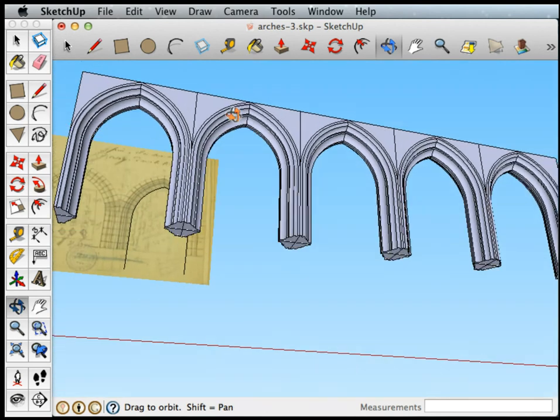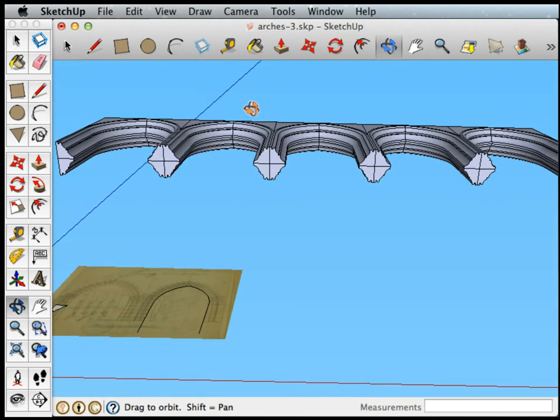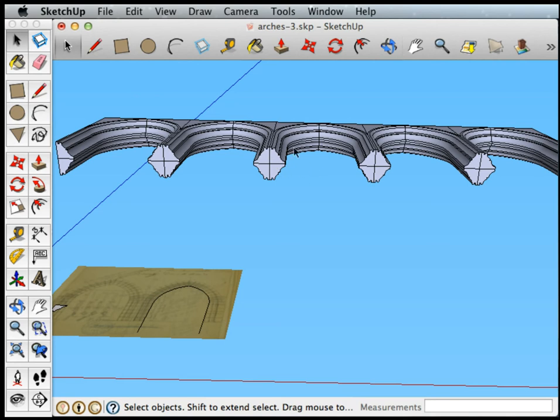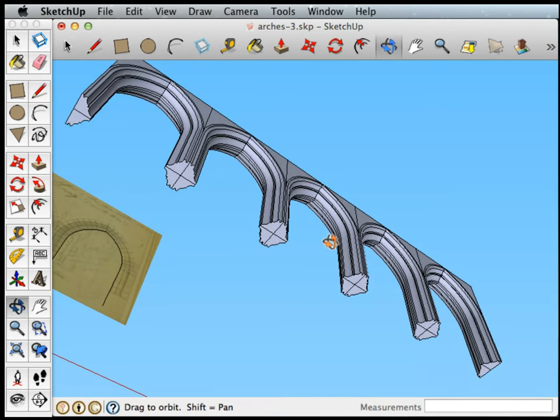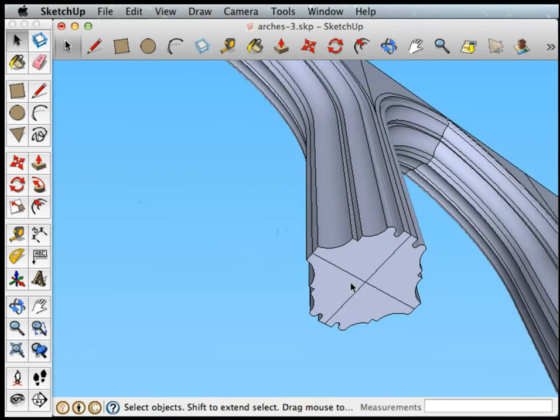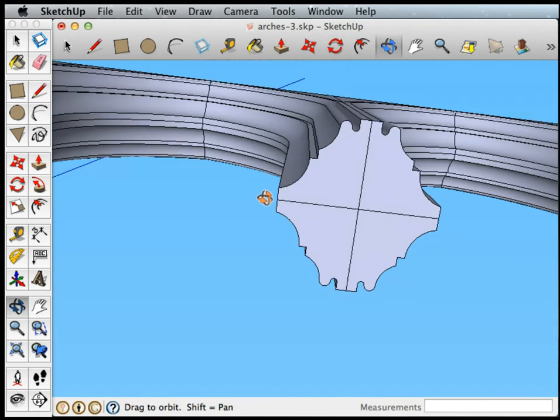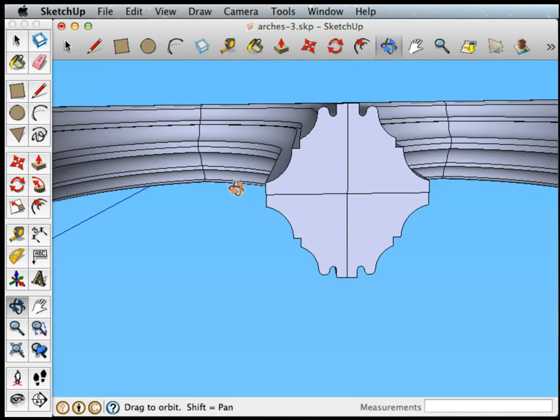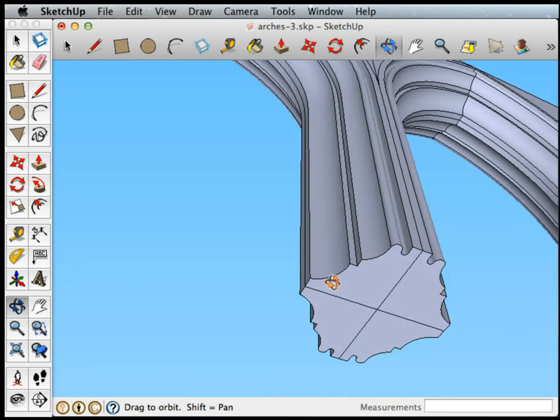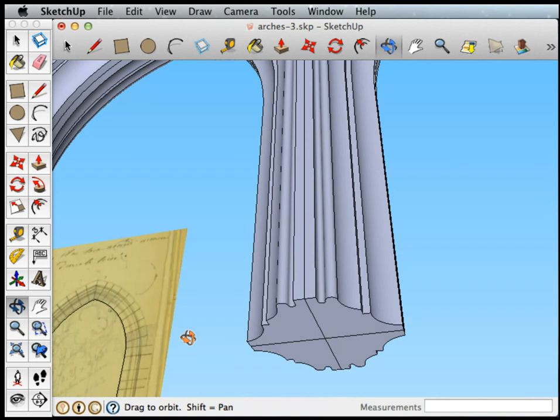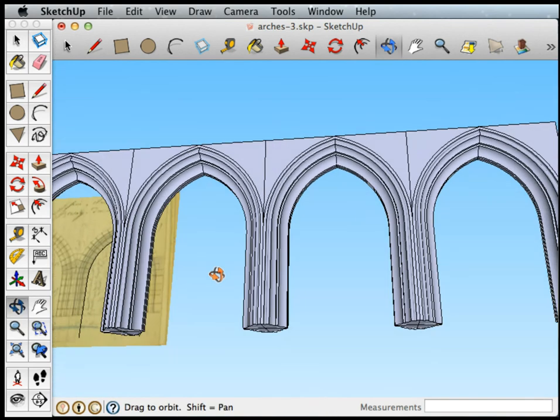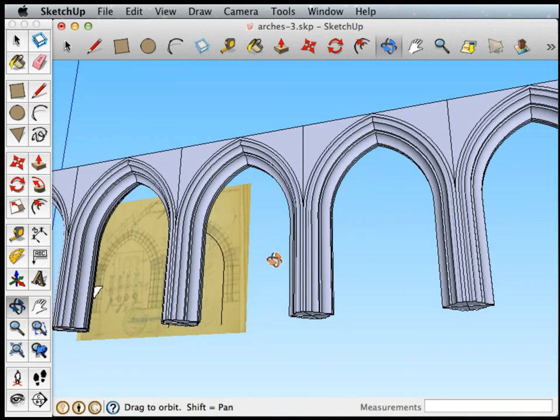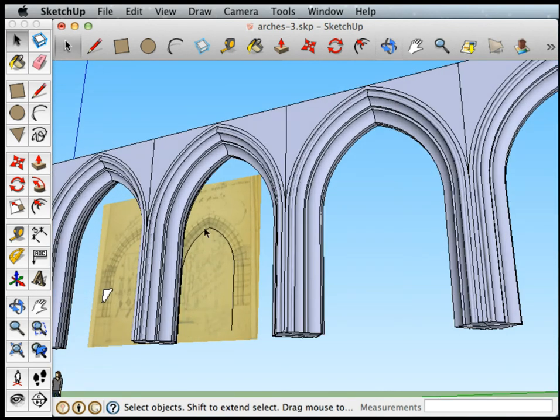And now you can see why we only did a quarter of the base, the cross section, because that quarter is all we need to give us the full effect of the column. And you can see how a very complex shape in Gothic architecture all comes out of a very simple path and a very simple cross section repeated through space.